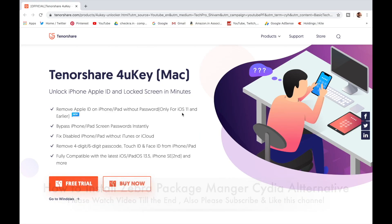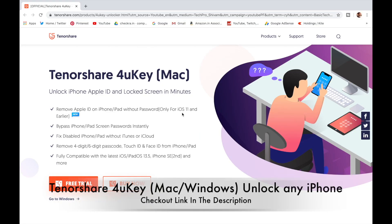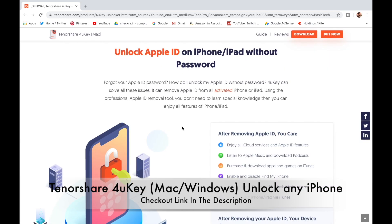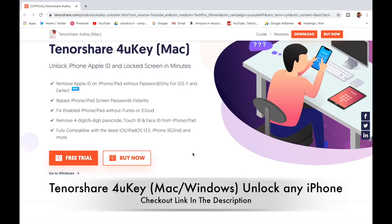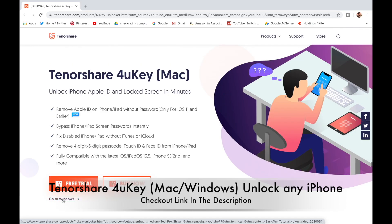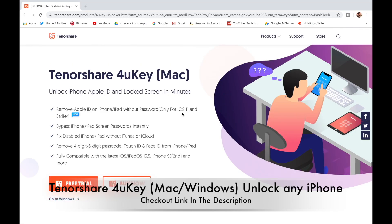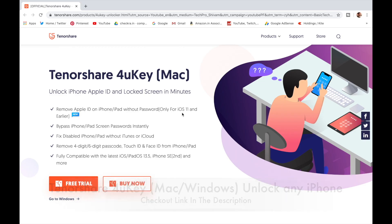This video is sponsored by Tenorshare. Tenorshare 4uKey can unlock a disabled iPhone without using iTunes — it unlocks iPhone, Apple ID, and lock screen. You can get Tenorshare 4uKey software on Mac and Windows. Check out the website link in the description below.